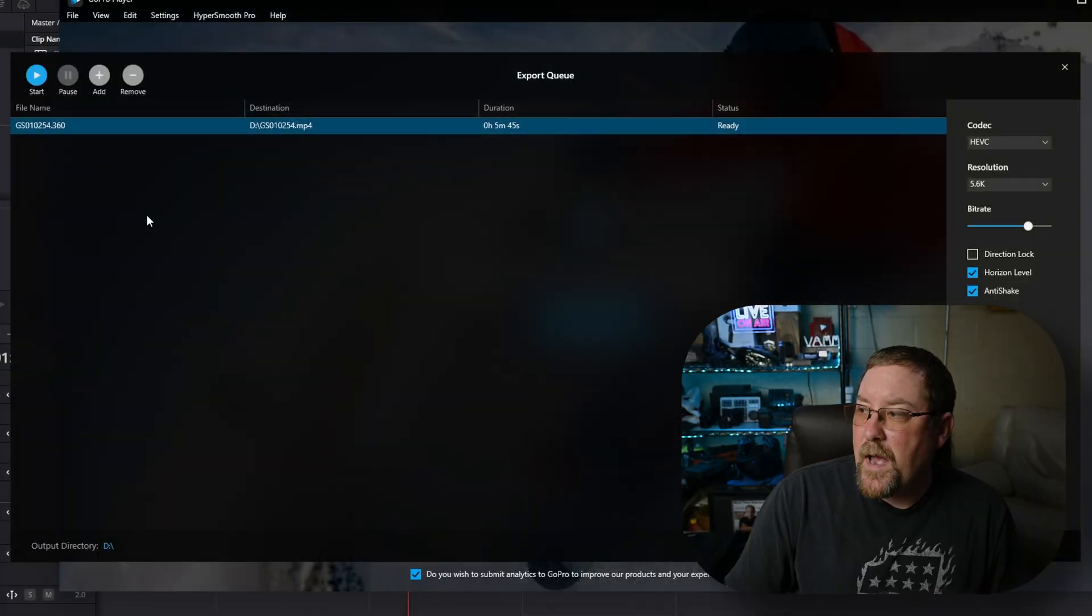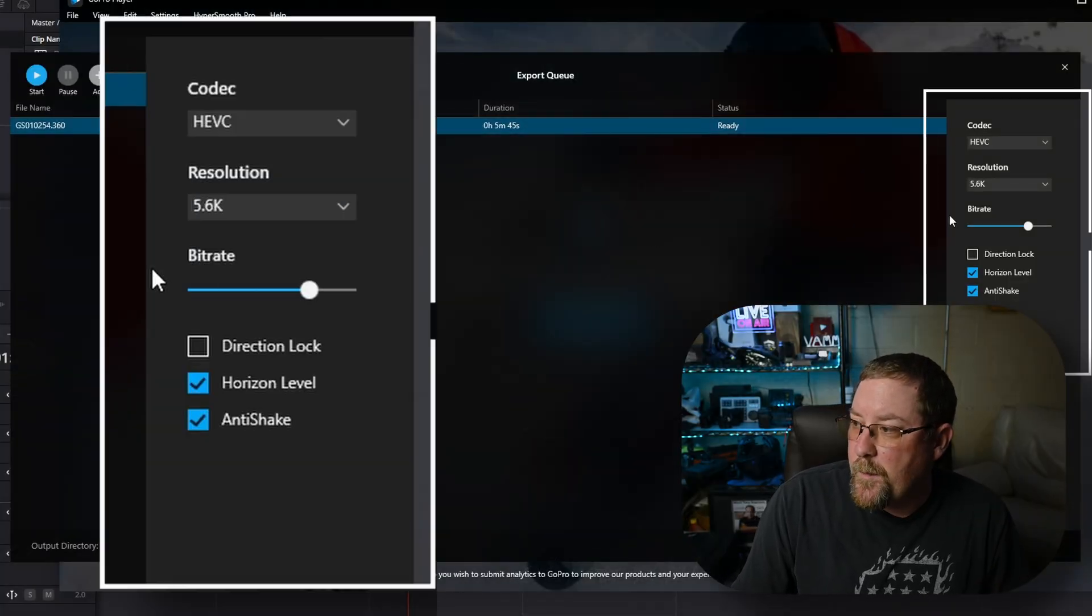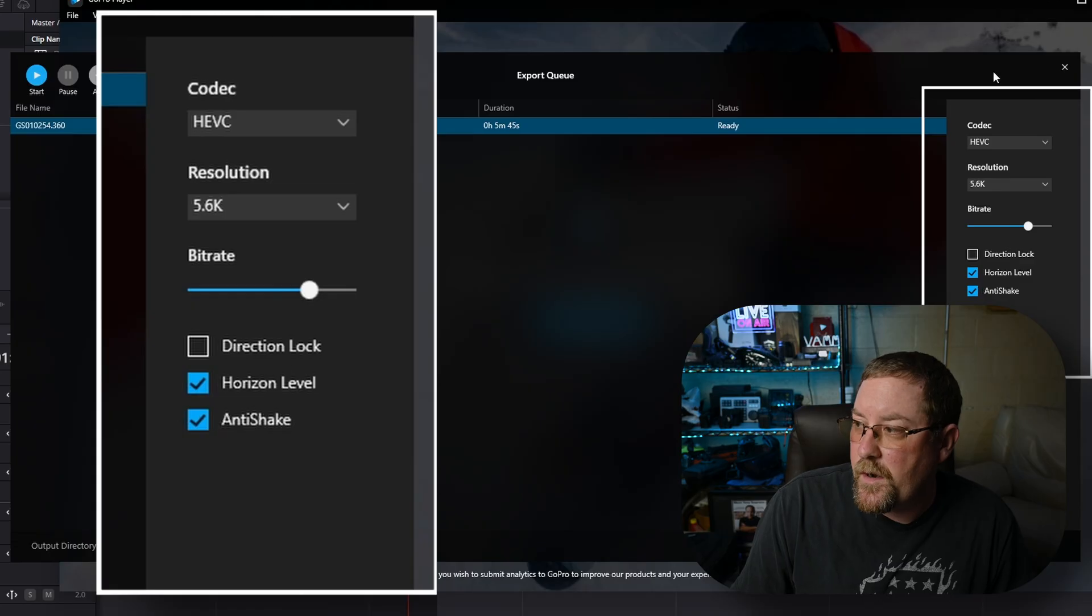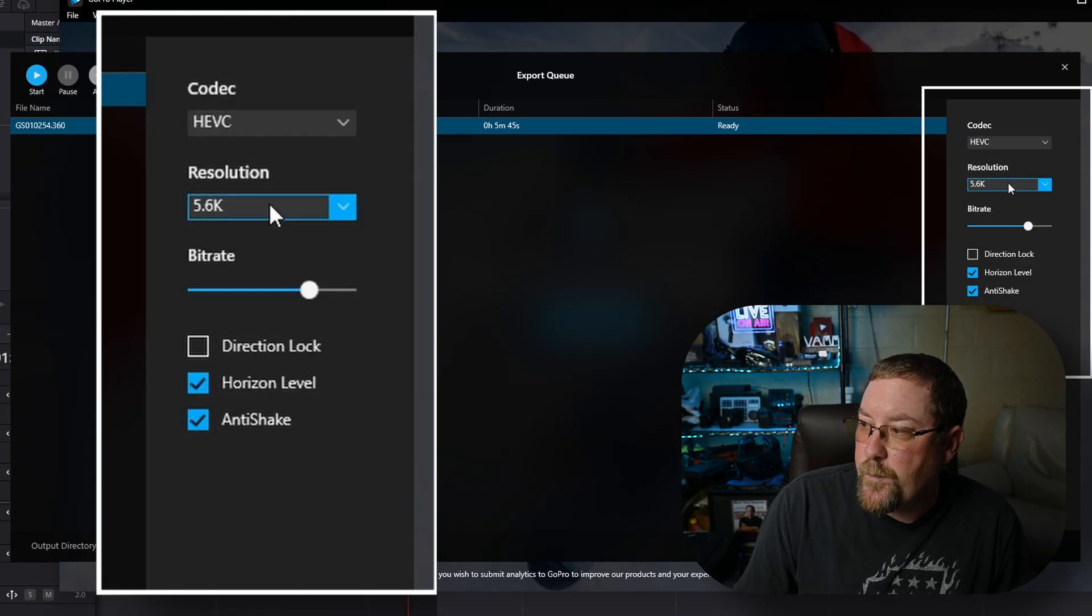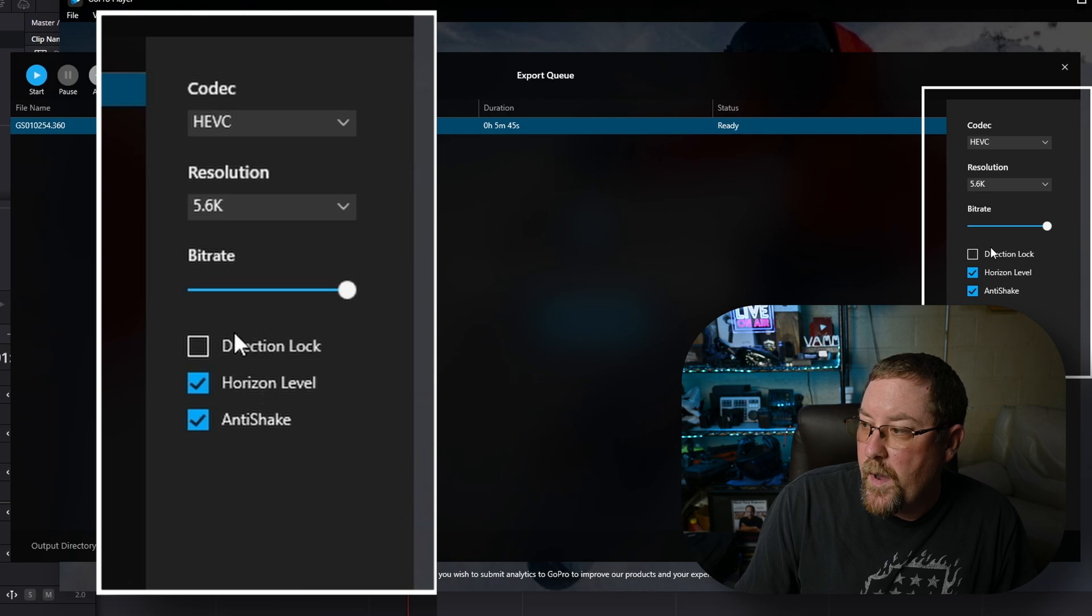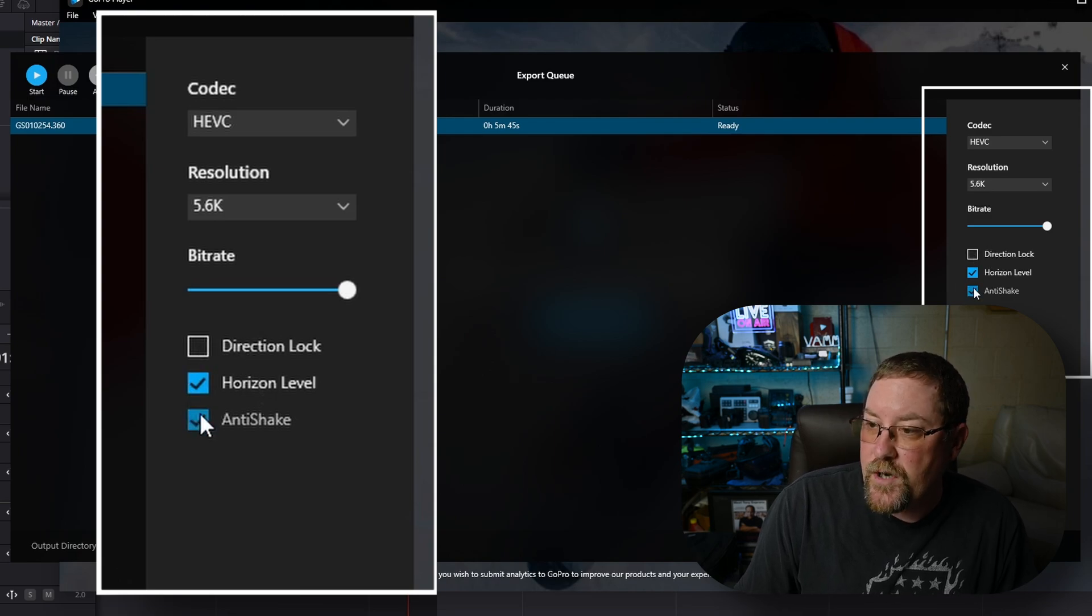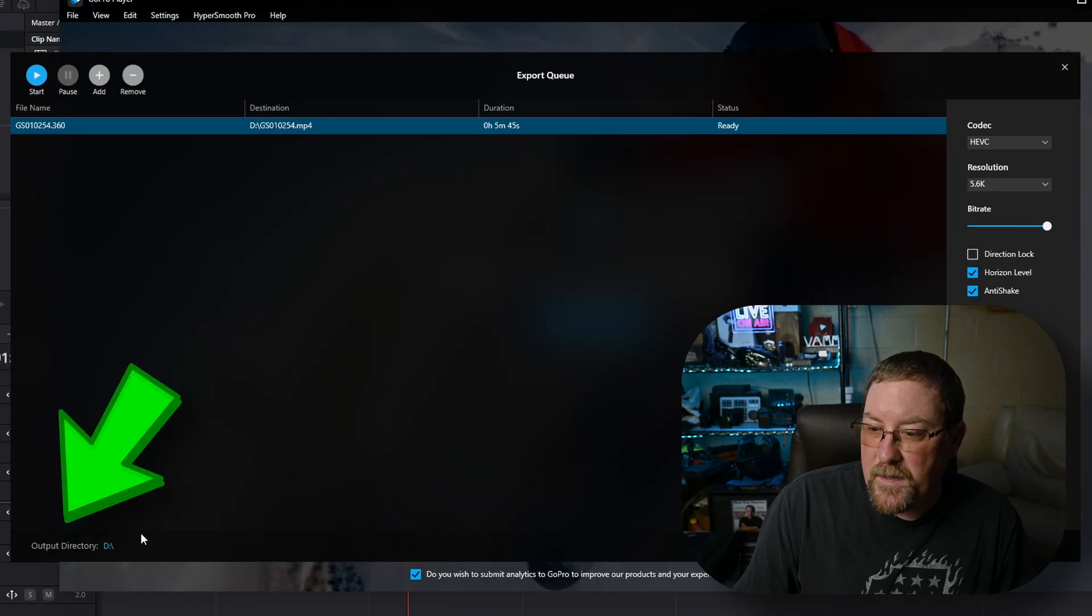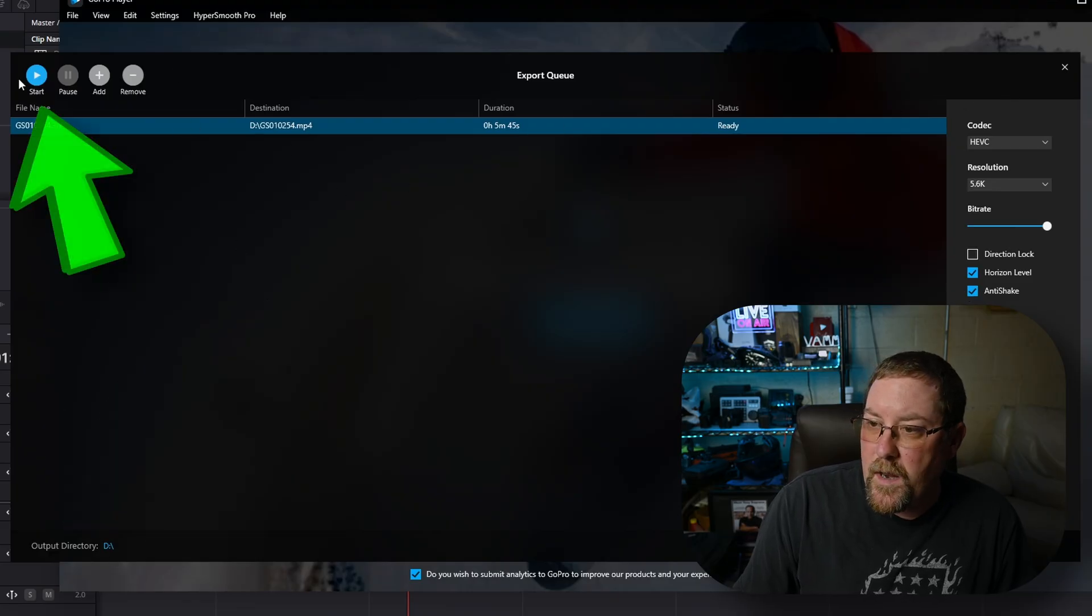Here's the batch exporter for it, and these are my recommended settings, and I will show you in some test cases later, but HEVC 5.6K, we jack the bitrate all the way up, leave direction lock off, horizon level, and anti-shake on, and you have to select the destination down here, and then you hit start and it goes.